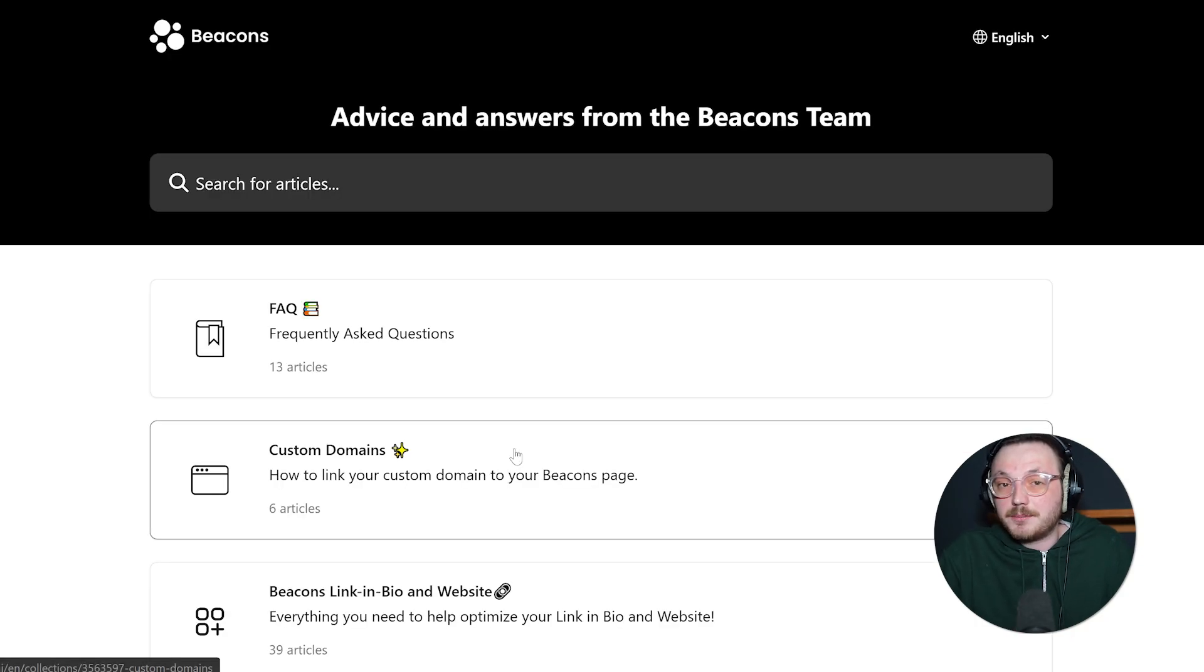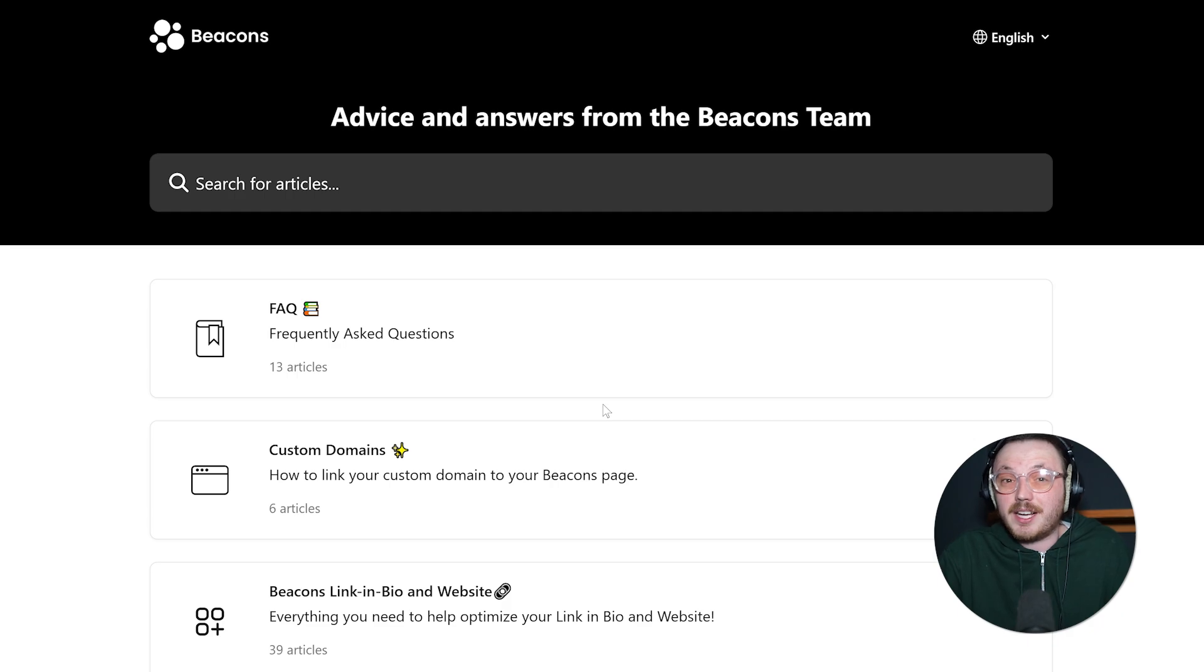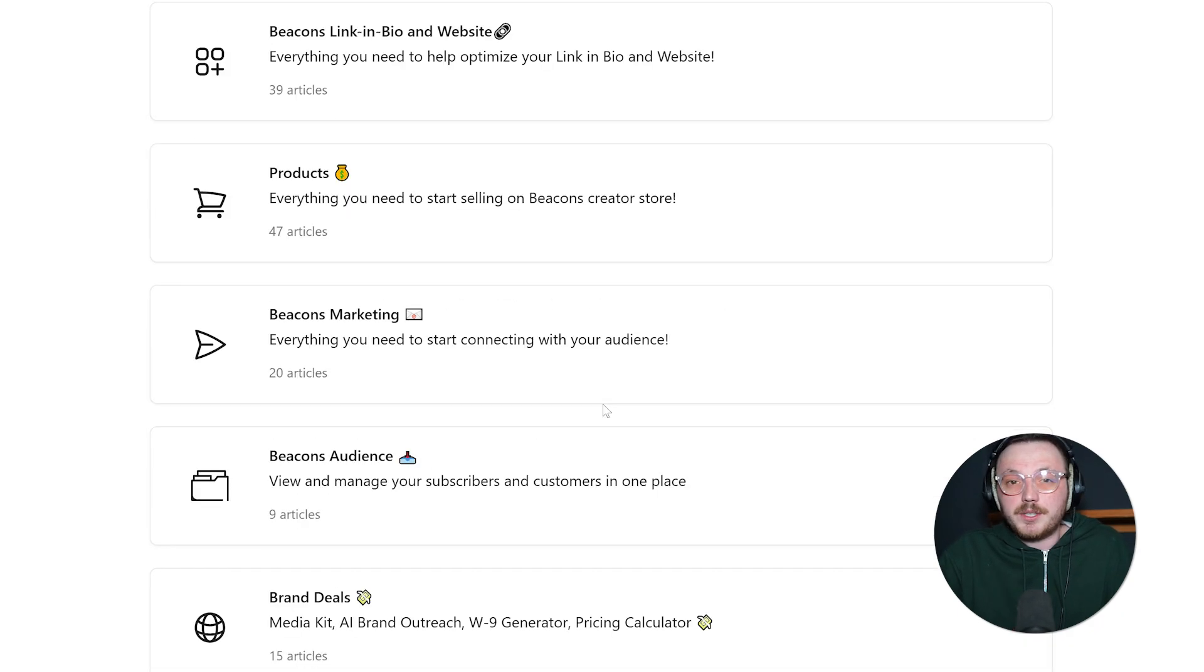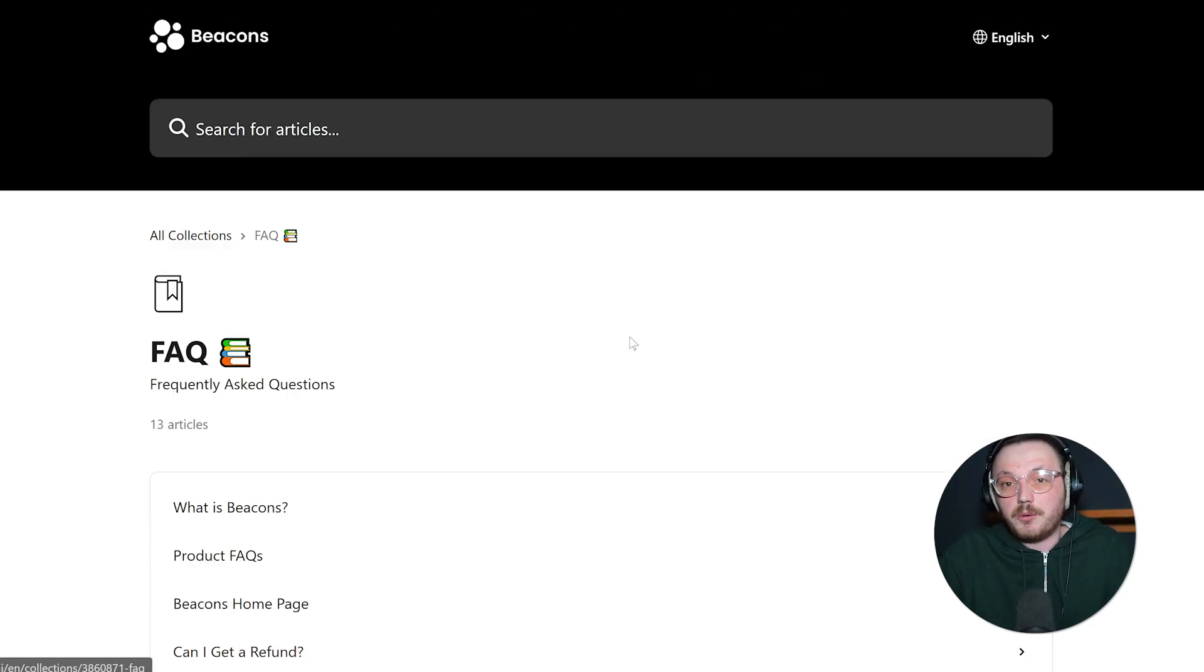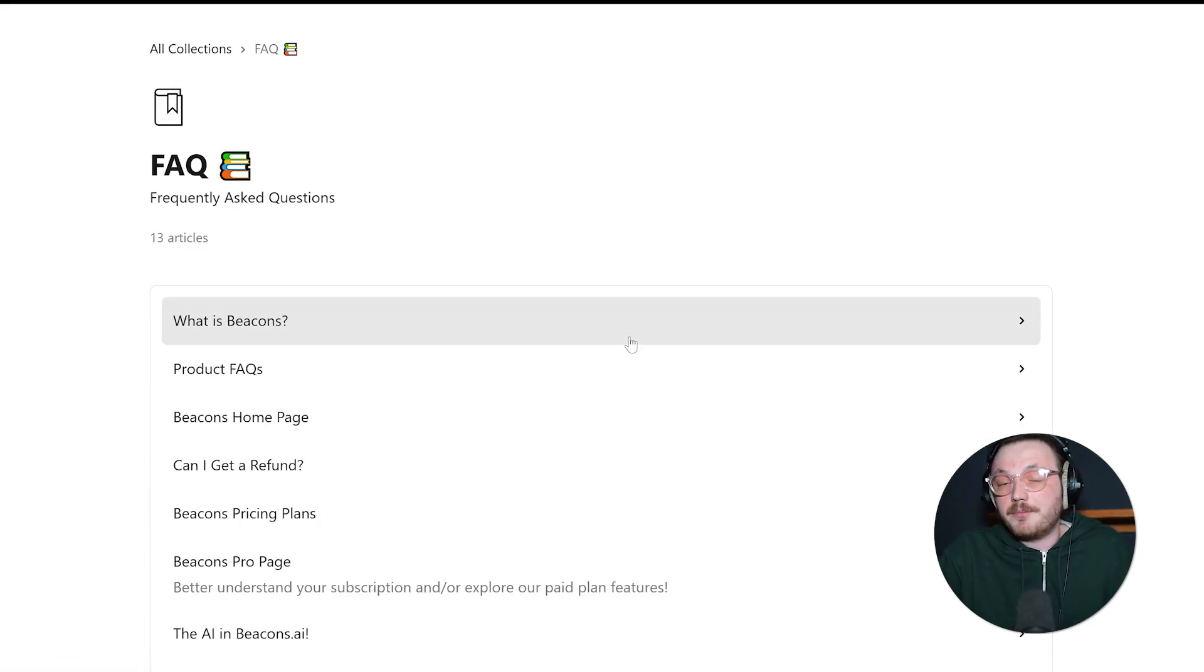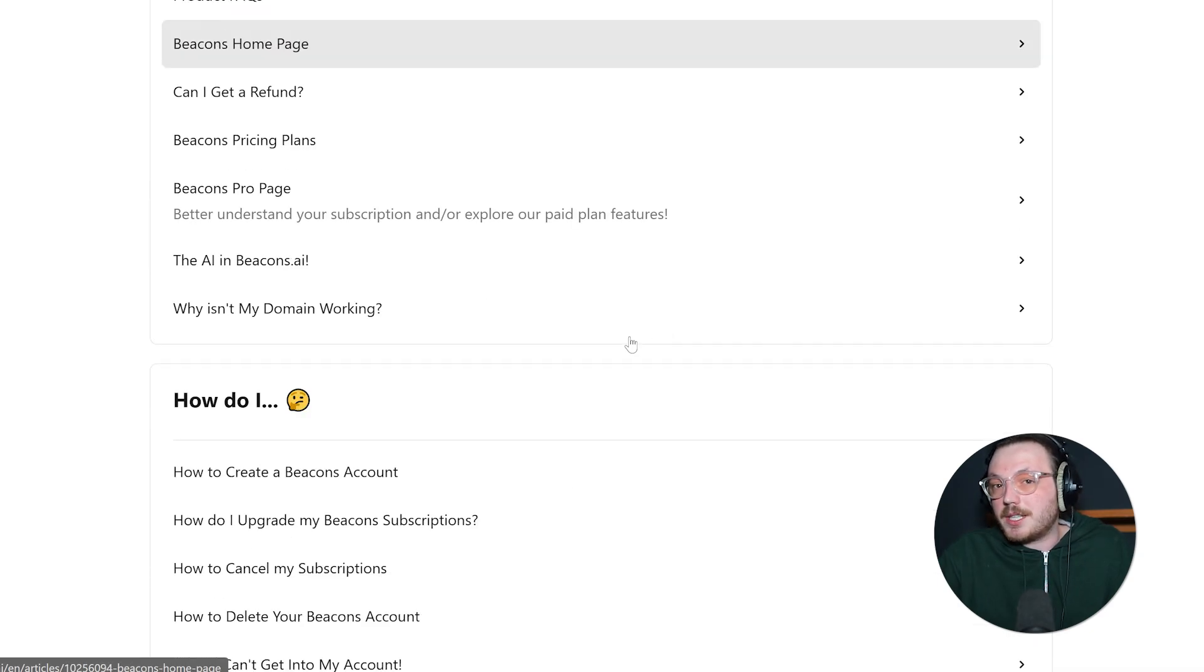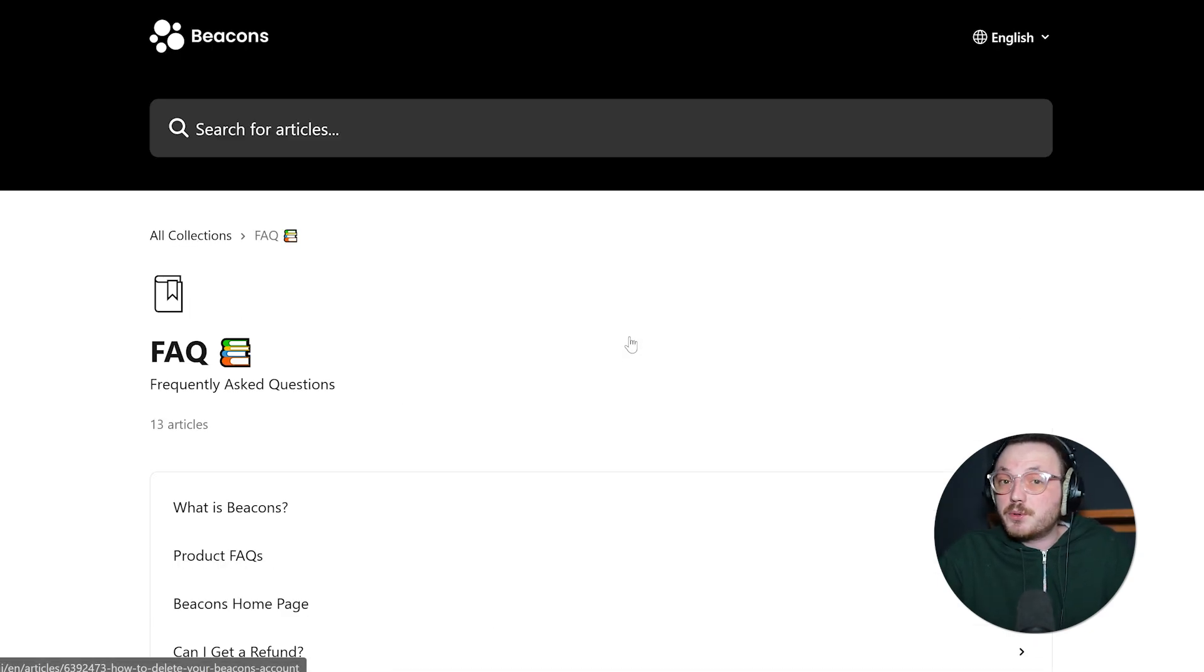Now let's discuss customer support, which can be vital, especially if your landing page ties directly to your income or brand. Beacons offers support through online articles and tutorials, which cover the usual questions about building or customizing your page. You can also reach their team via email. They generally get back within about a day, although it could take longer if you contact them during really busy times.